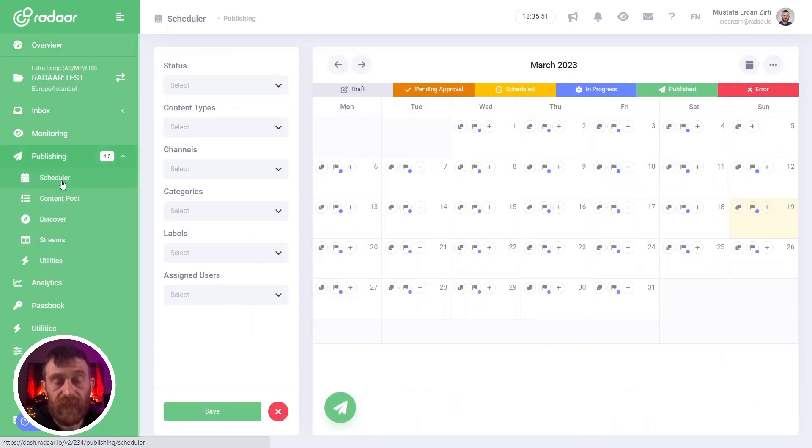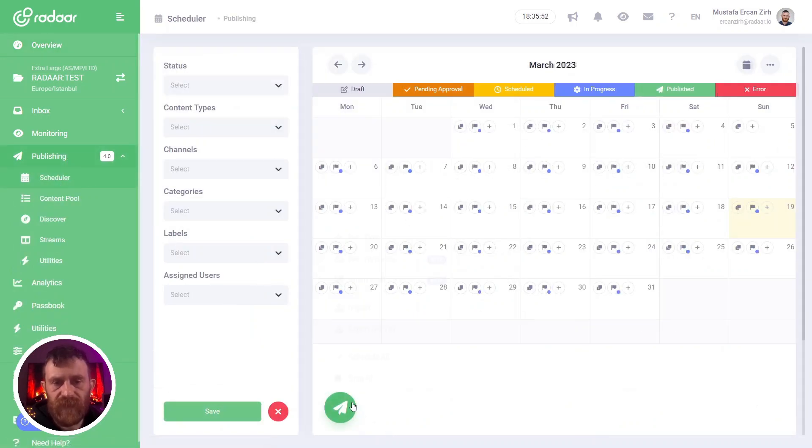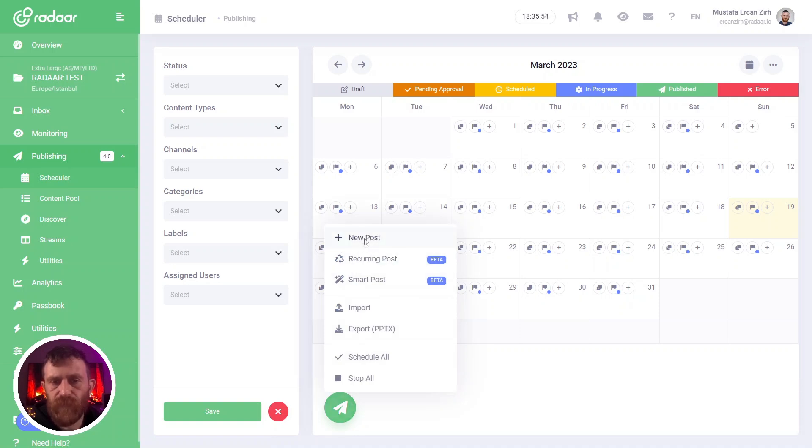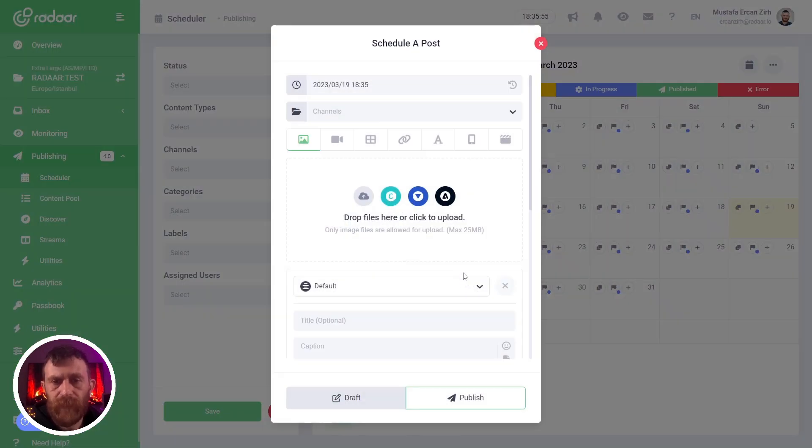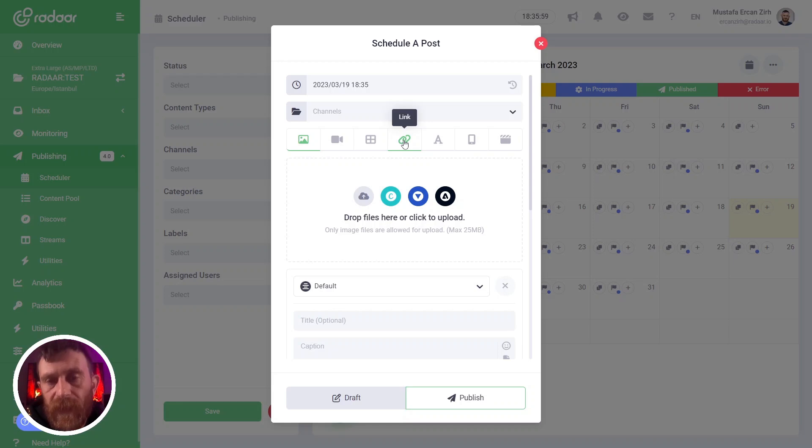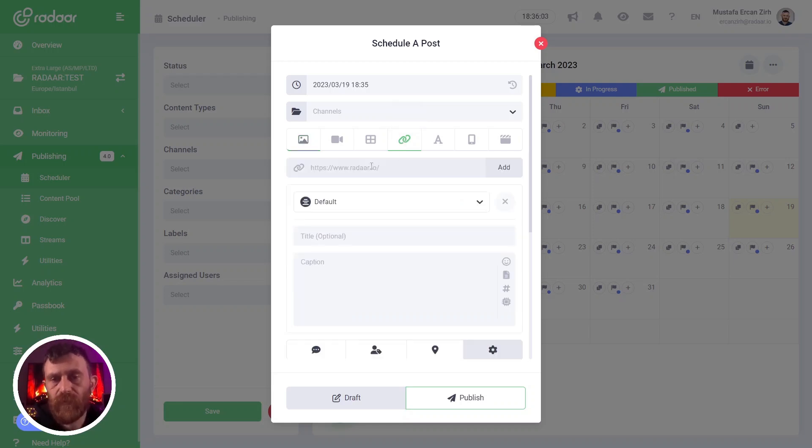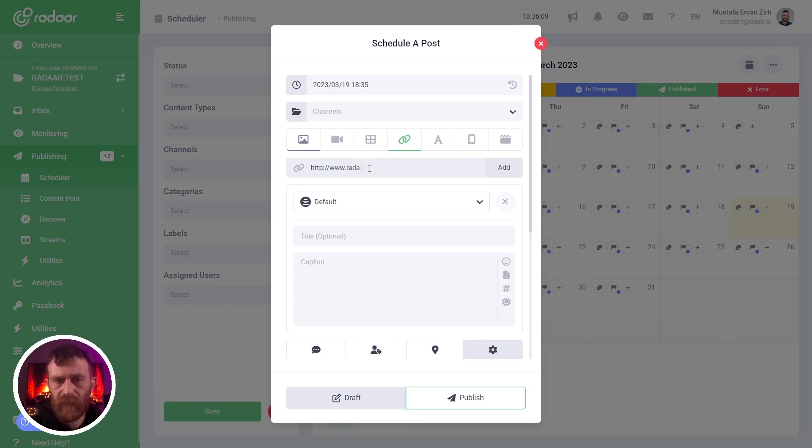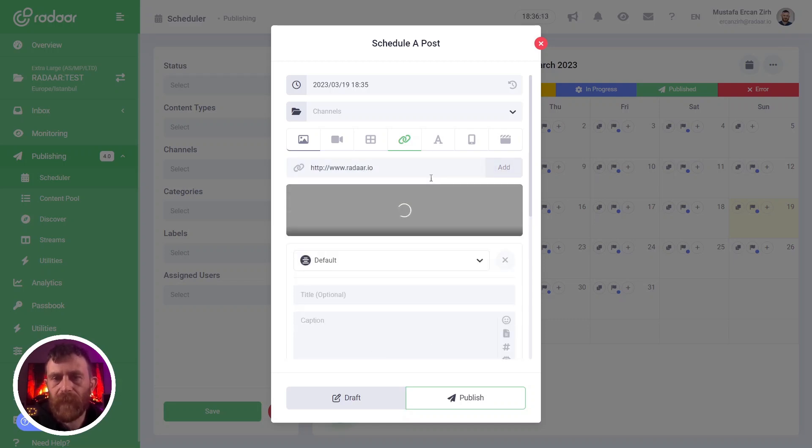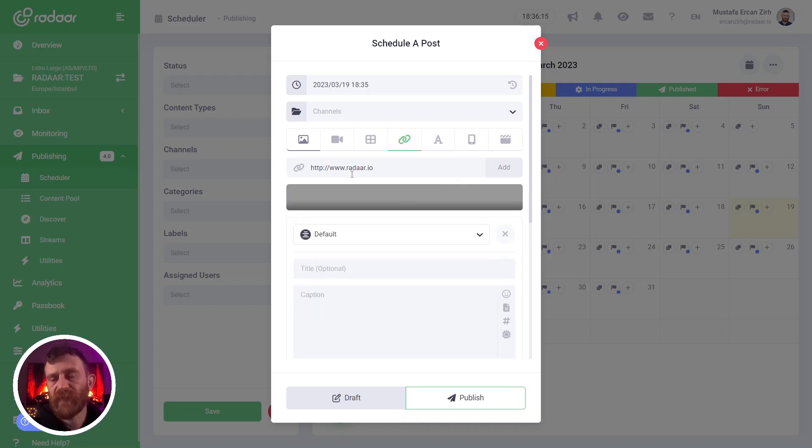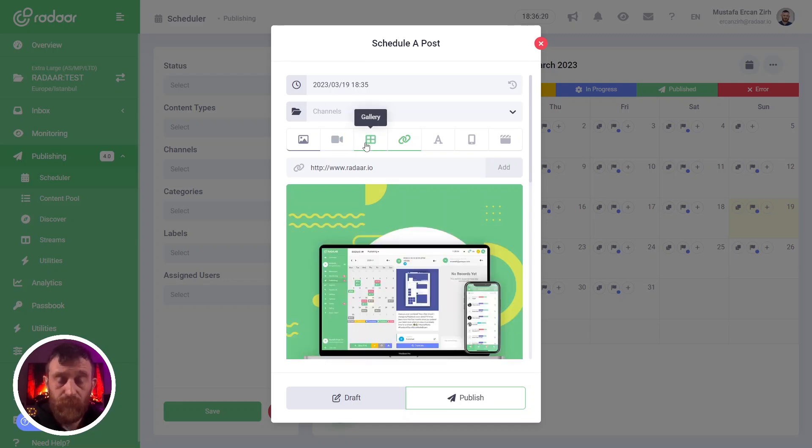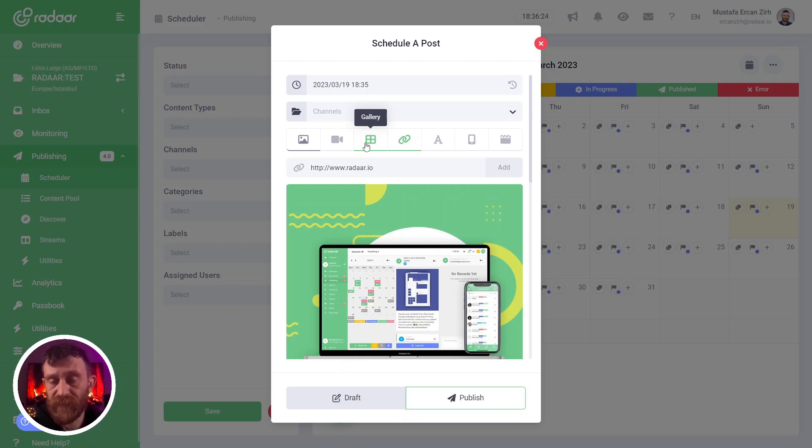I'm navigating to scheduler and clicking the new post button. As you know, we already have a link content type, and you can easily add a link by typing your URL and clicking the add button. This means you will publish a link over the selected social media profiles, but some platforms have more options like Pinterest and Facebook.